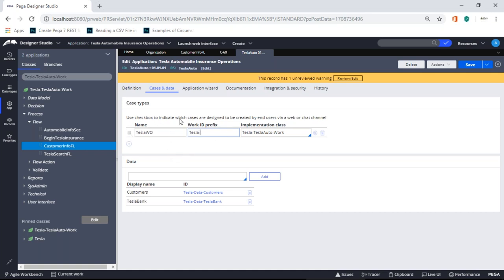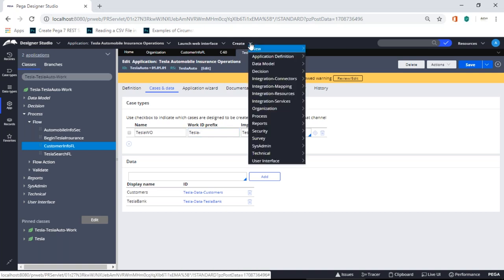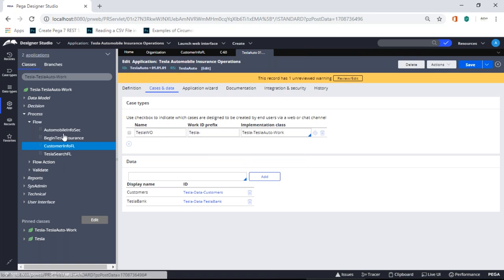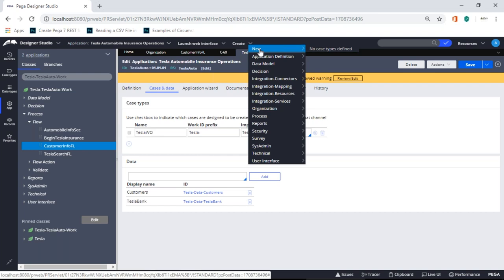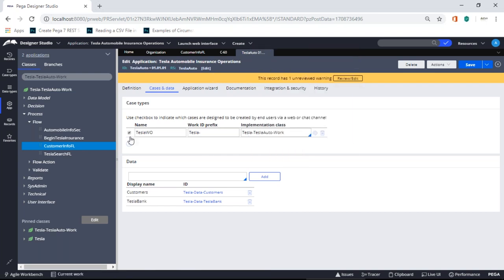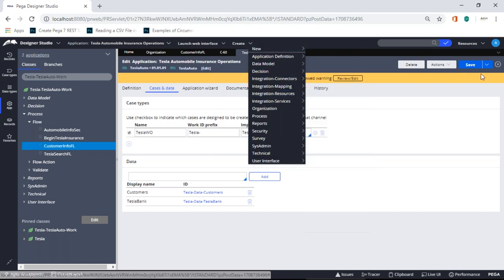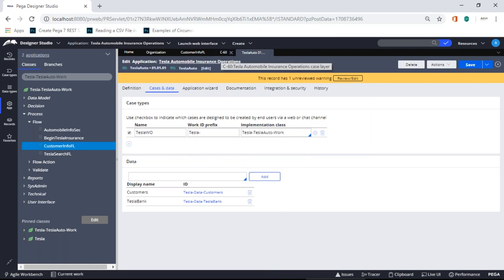There's also a checkbox here: 'Use checkbox to indicate which cases are designed to be created by end users via web or a channel.' What this means is — if you go to New in the menu, you see no case types defined. These flows that generate cases like C1, C60 — if you want to quickly create one without navigating through everything, you can do it from the New menu. But currently nothing is showing because you haven't checked that checkbox. Checking it enables quick create from the New menu. So two things: changing the prefix and enabling that checkbox — both done on the same screen. Then I'll save.